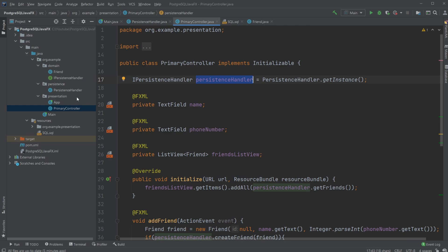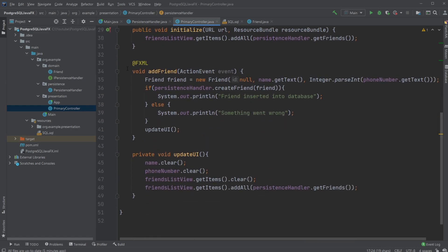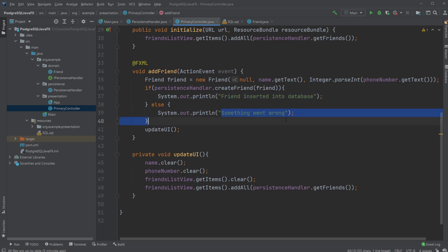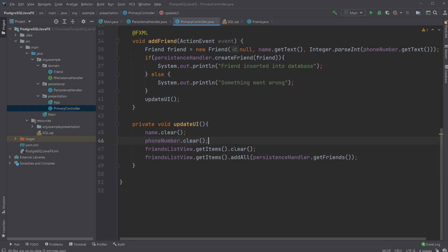Our persistence handler object is accessed through the IPersistenceHandler interface inside the domain layer, maintaining the three-layer architecture. When the add friend button is clicked, we create a new Friend object from the text field inputs and pass it to our createFriend method. If it goes well we print 'added to database' to the console, otherwise we log an error. Then we update the UI by clearing the text fields, clearing the ListView, and repopulating it with fresh data from the database.